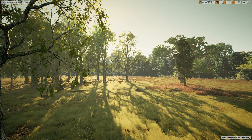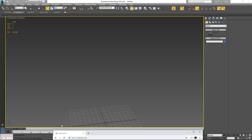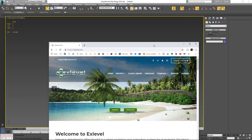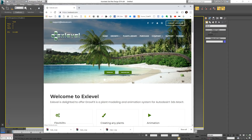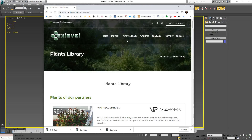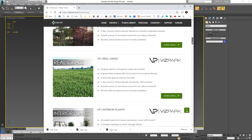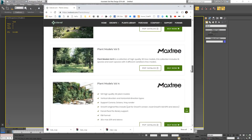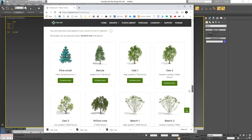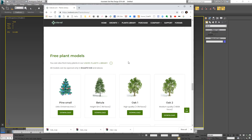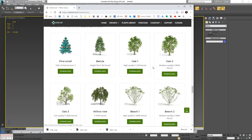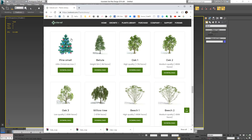So let's jump into Max and I'll show you how I did the tree. Here we are in Max — I've loaded the X-level plug-in and I'm ready to create my GrowFX object. But before I do that, I'll show you the X-level website where I got the plug-in from, and also where you can click on the Plants Library tab. If you scroll all the way down, you can download some free plant models — including oak one, two, and three. I encourage you to download them and play around.